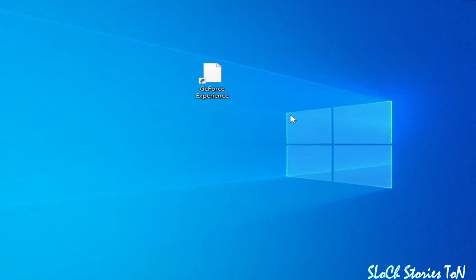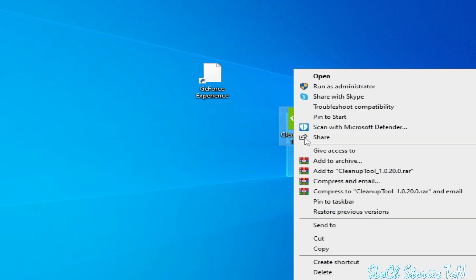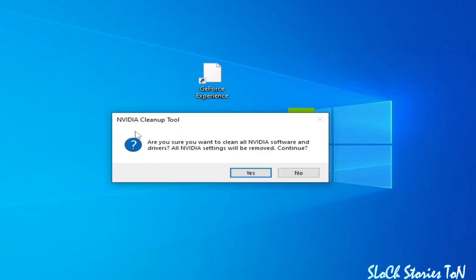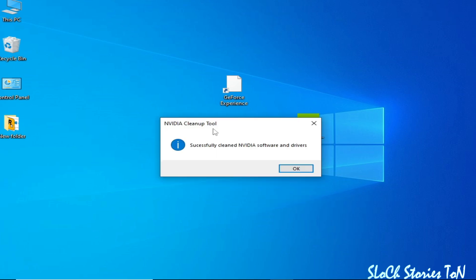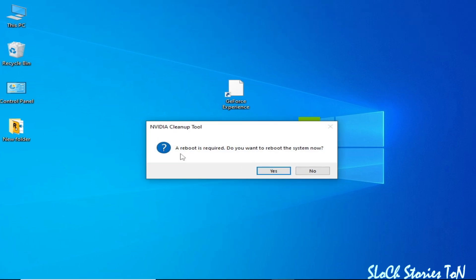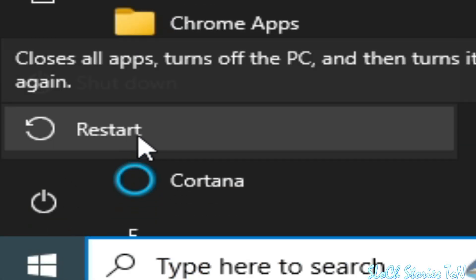If you're still facing the issue, here is Solution number five: you need to use the NVIDIA Cleanup Tool to clean your NVIDIA drivers. Open the cleanup tool, click Yes. You will see a message that the NVIDIA Cleanup Tool has successfully cleaned NVIDIA software and drivers. Click OK, then go to Startup and restart your PC.